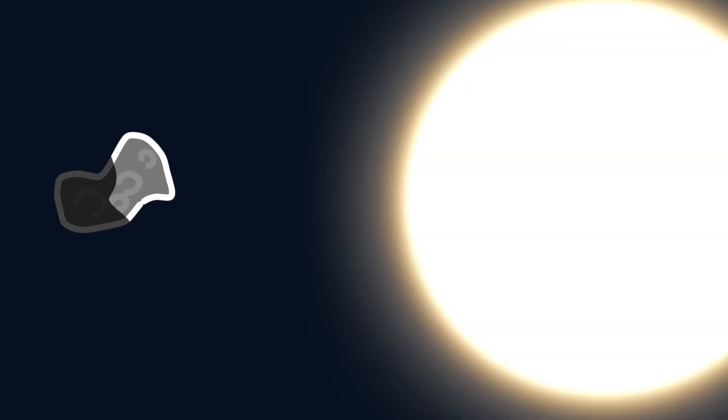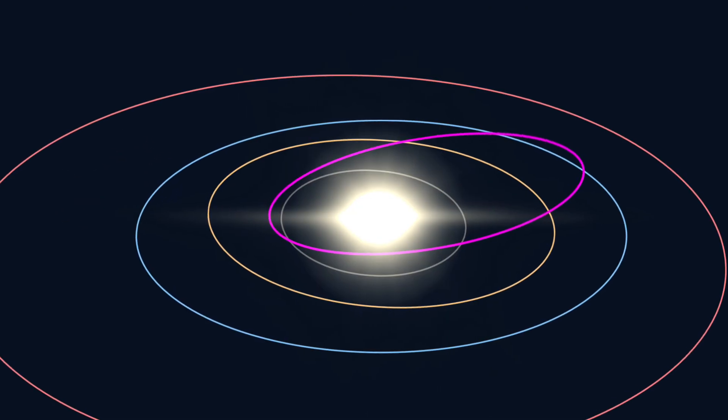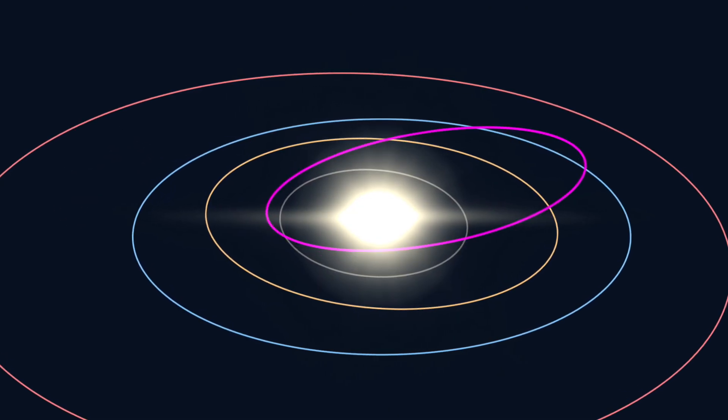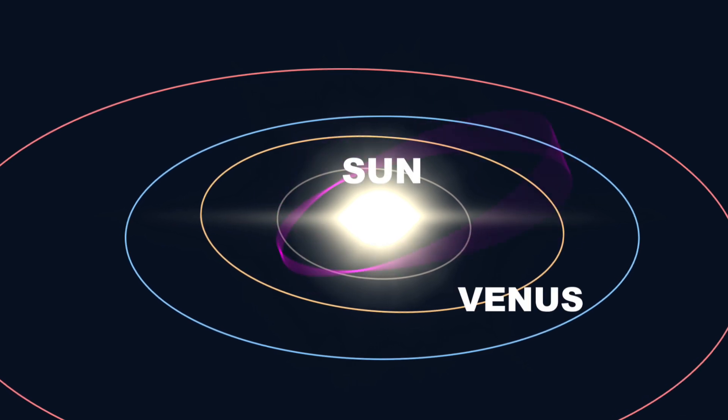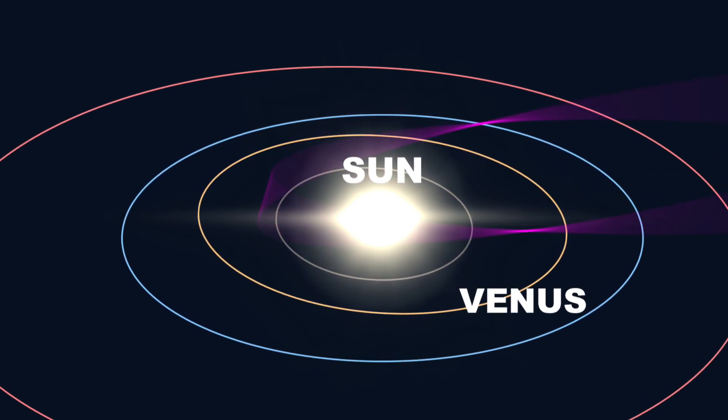After orbiting the Sun for several thousand more cycles, it could be ejected due to chaotic interactions among the Sun, Venus, Earth, and Mercury.